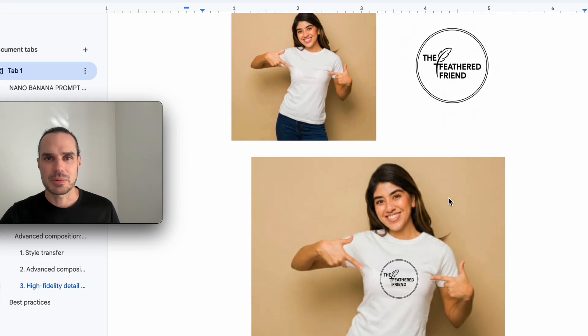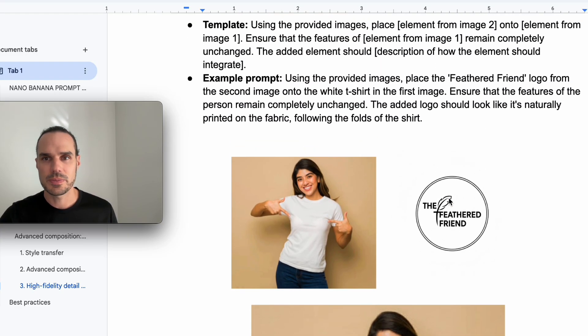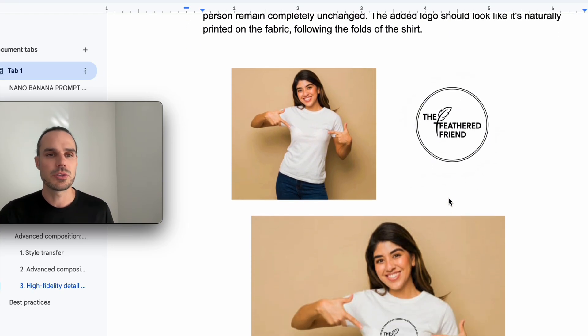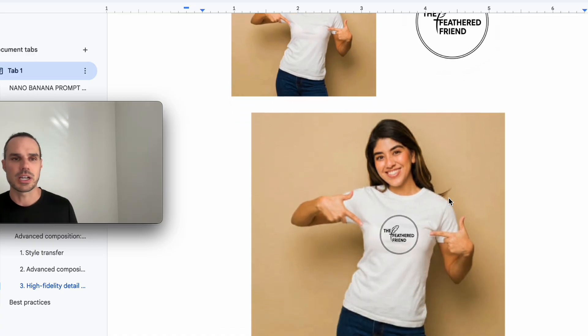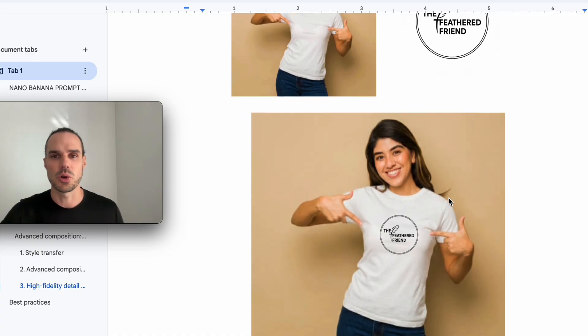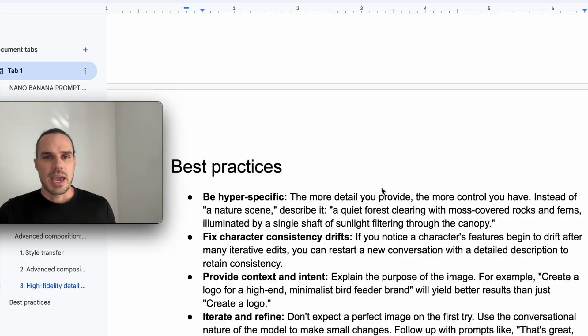And it kept her exactly the same. It added the logo on the shirt. So pretty cool if you're using this for exactly this. Like trying to just show off your logos or clothing brand or anything like that. Very cool.